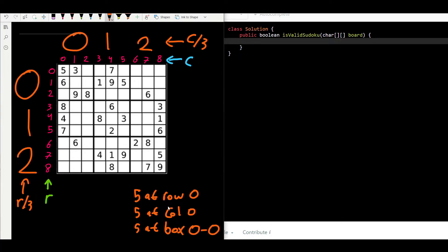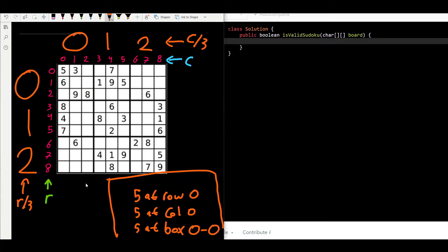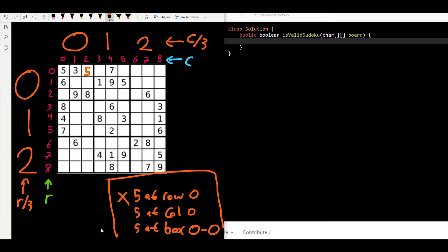Now, how can we compare numbers to detect duplicates? We need something fast that does not allow duplicates — a hash set. The lookup time in a hash set is constant O(1), and it does not allow duplicates. We store all this information in the hash set: for instance, 'three at row zero', 'three at column one', 'three at box zero-zero' — none are duplicates so we continue.